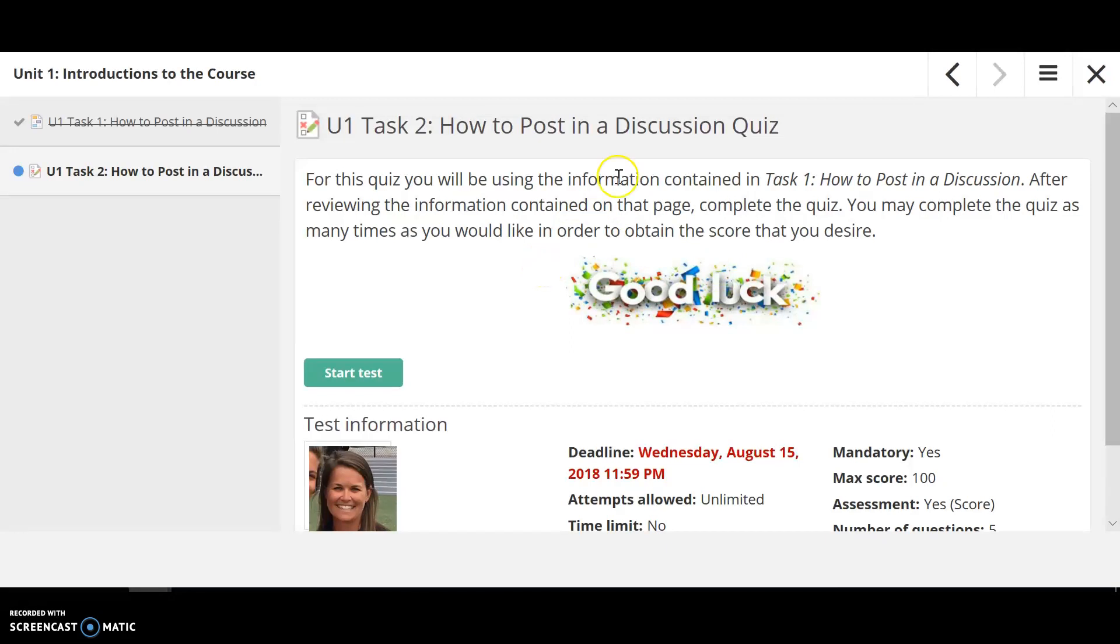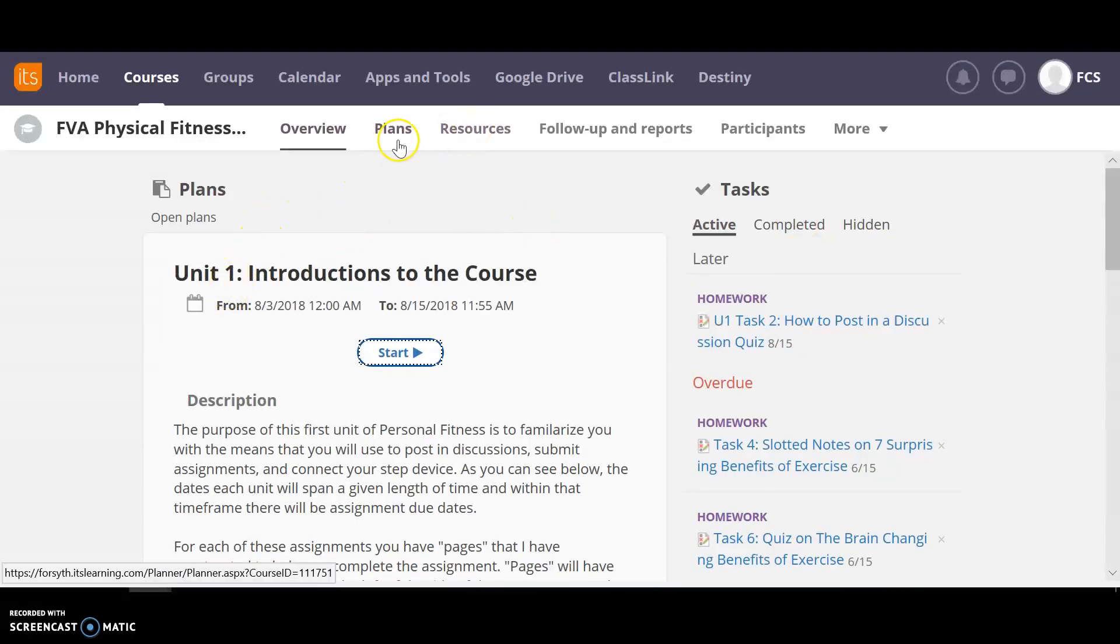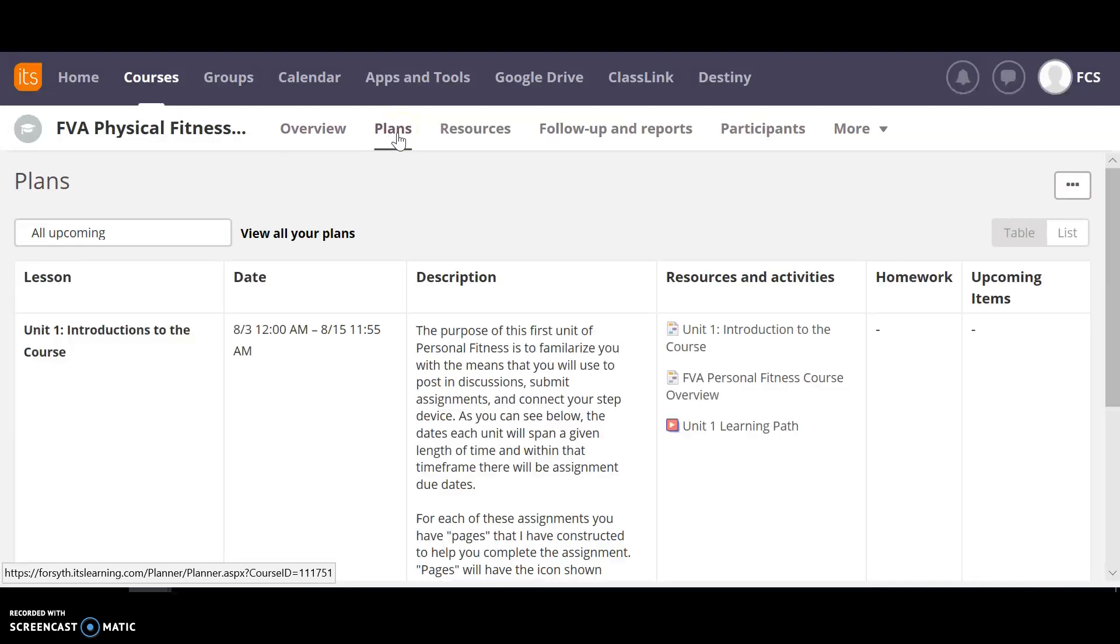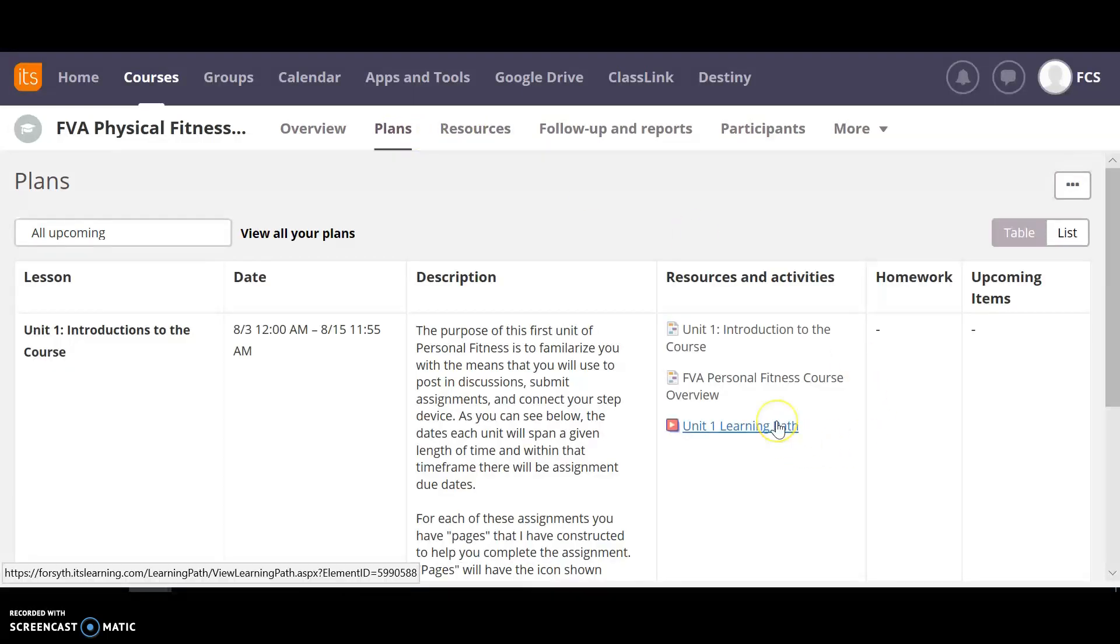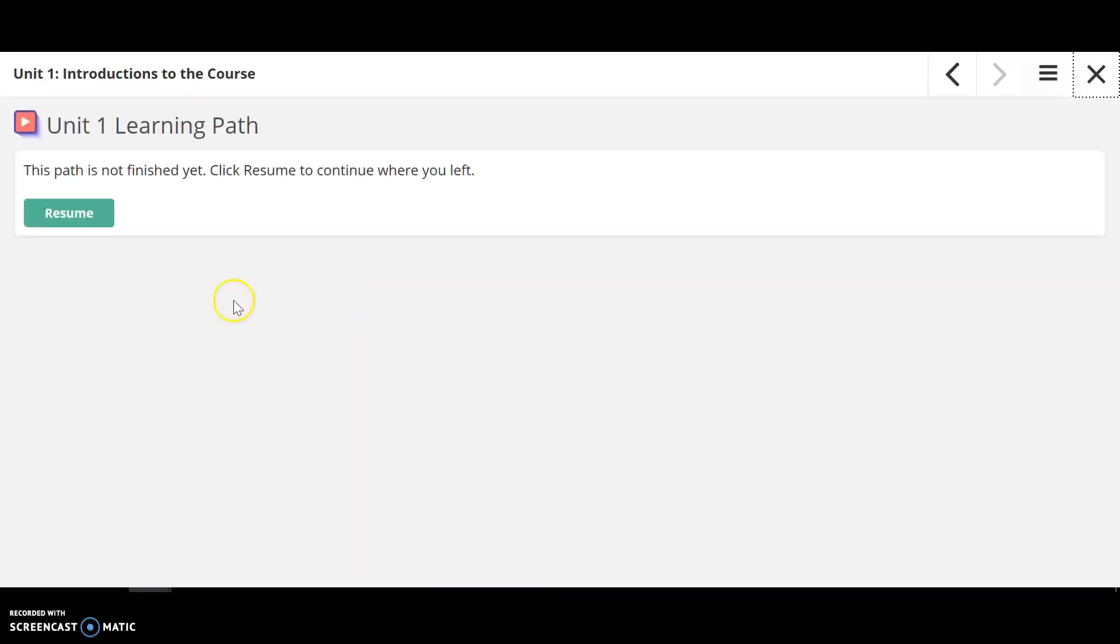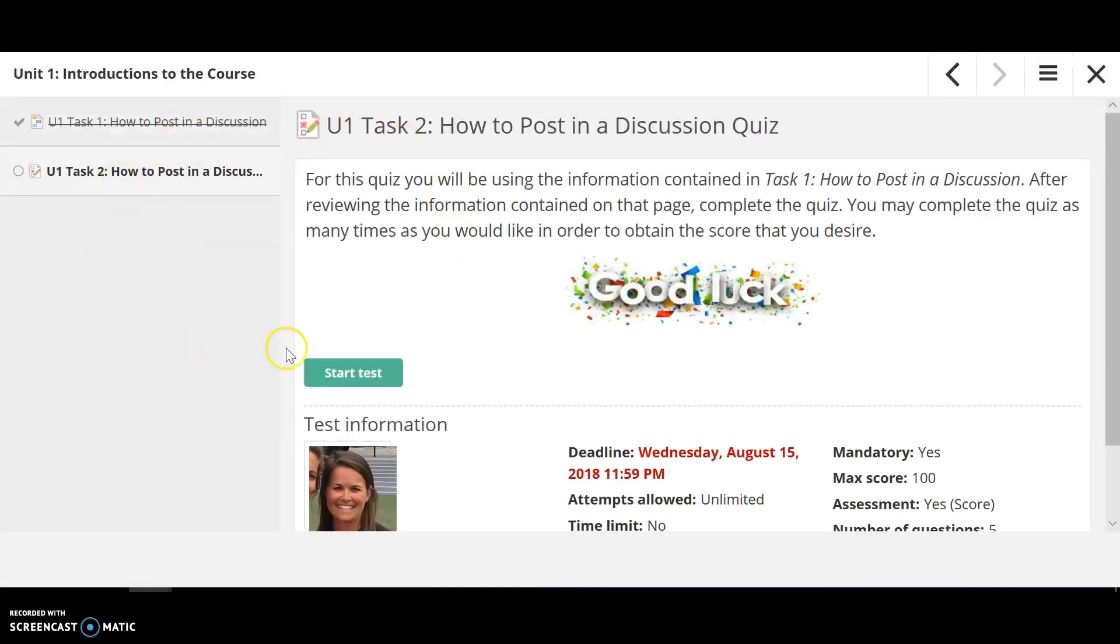Now the good news is, say I just want to do task one and task two today, I can close this up, and when I come back to it later, so I can access it through my planner, or I can access it through my resource. I'm just going to get it through my planner here, so I'm going to go to unit one learning path. I'm just going to say resume, and then it just lets me go right where I left off.